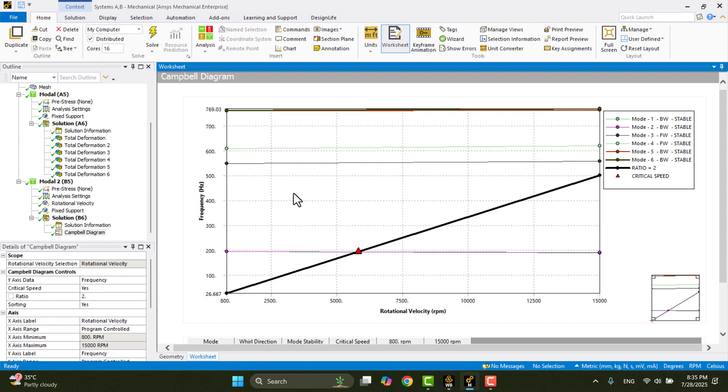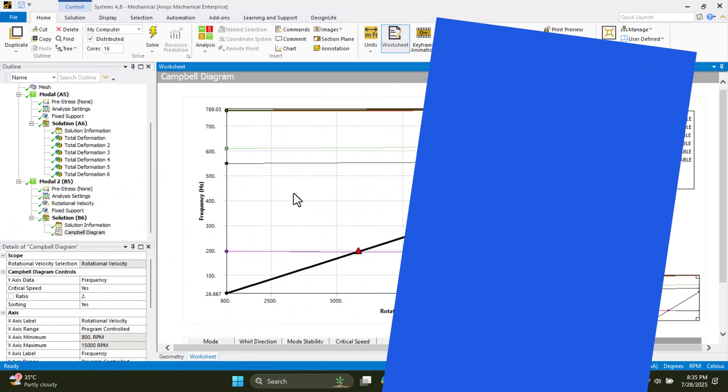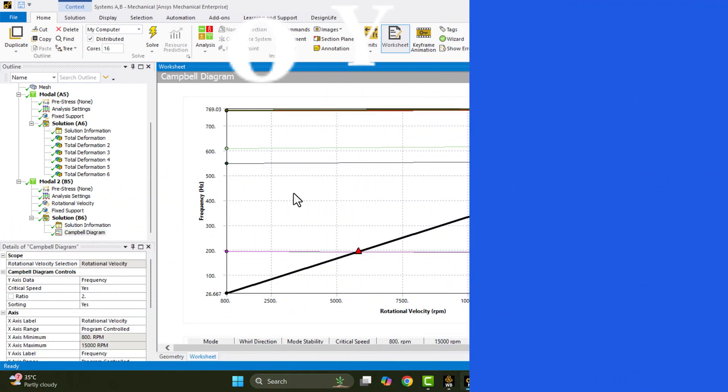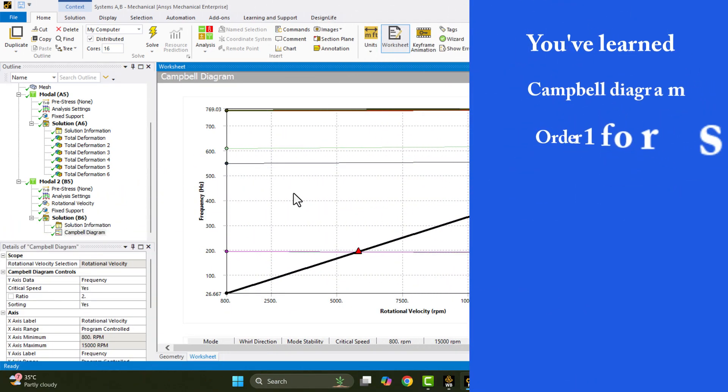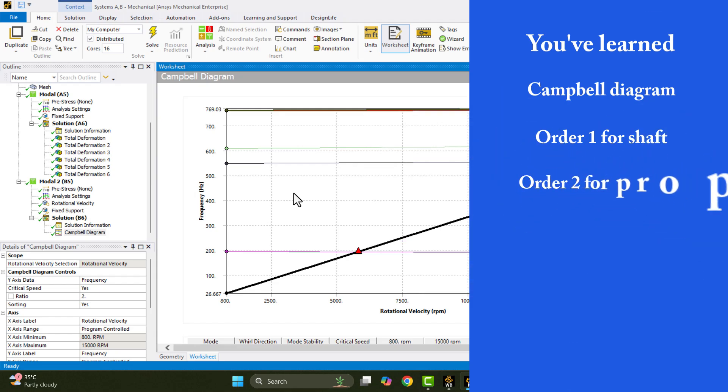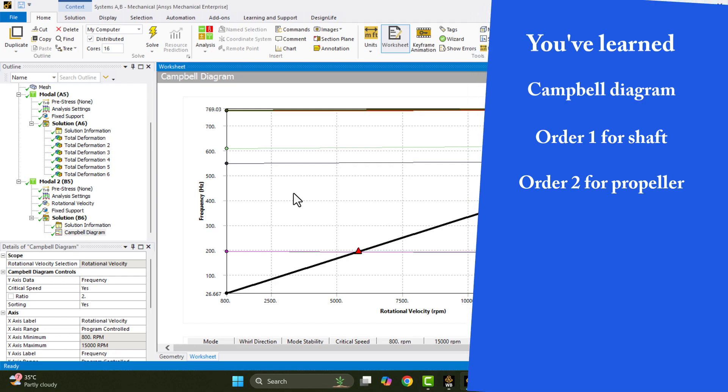That's the end of this tutorial. You've learned how to plot the Campbell diagram and how to draw order 1 for the shaft and order 2 for the propeller. If you found this helpful, please like the video and subscribe to my channel for more tutorials.